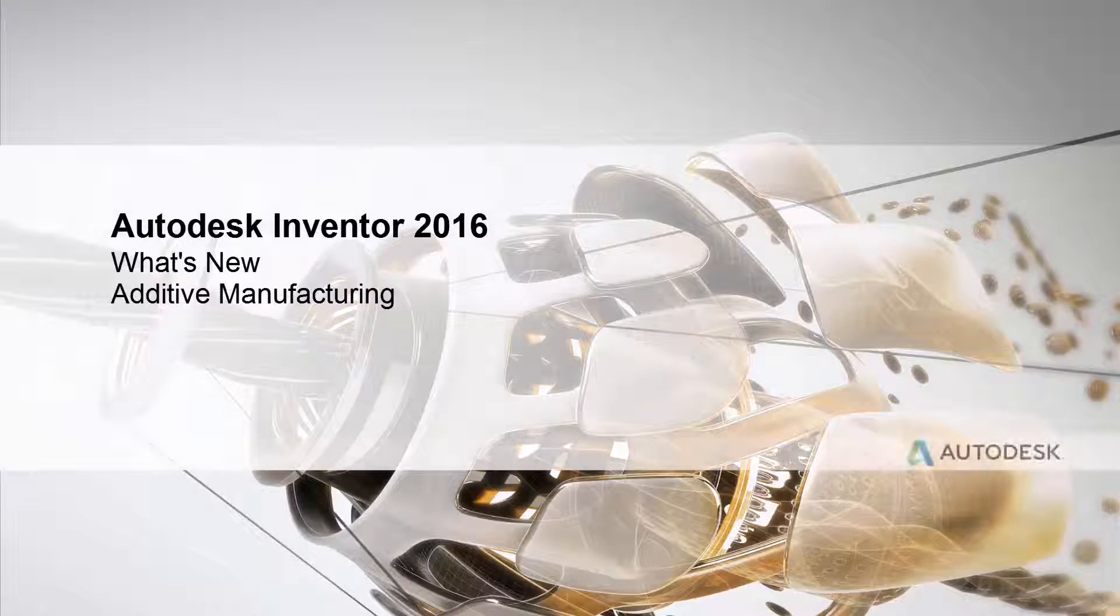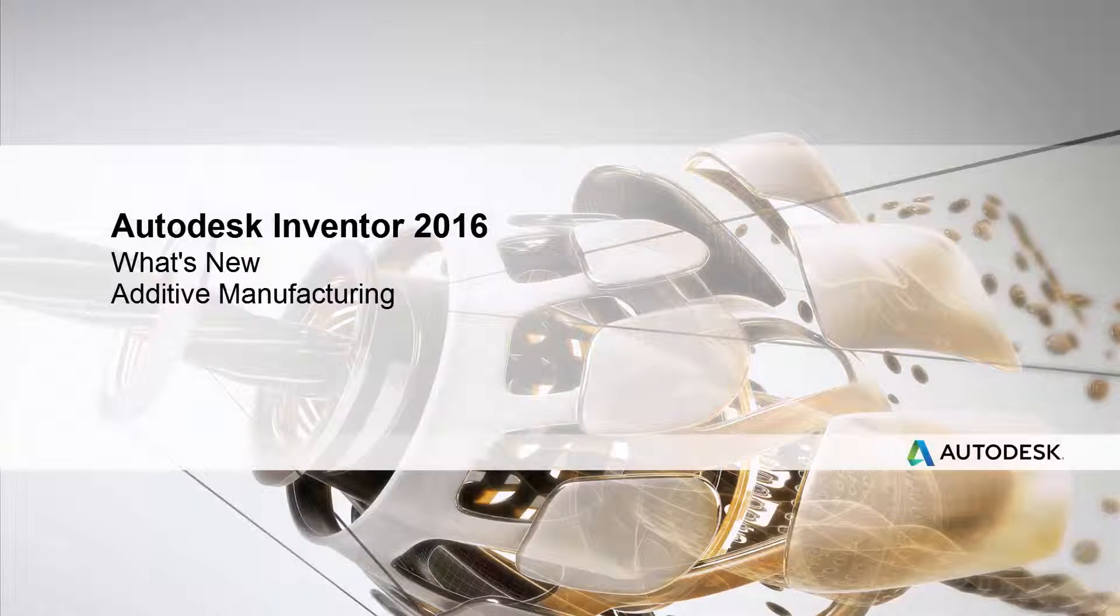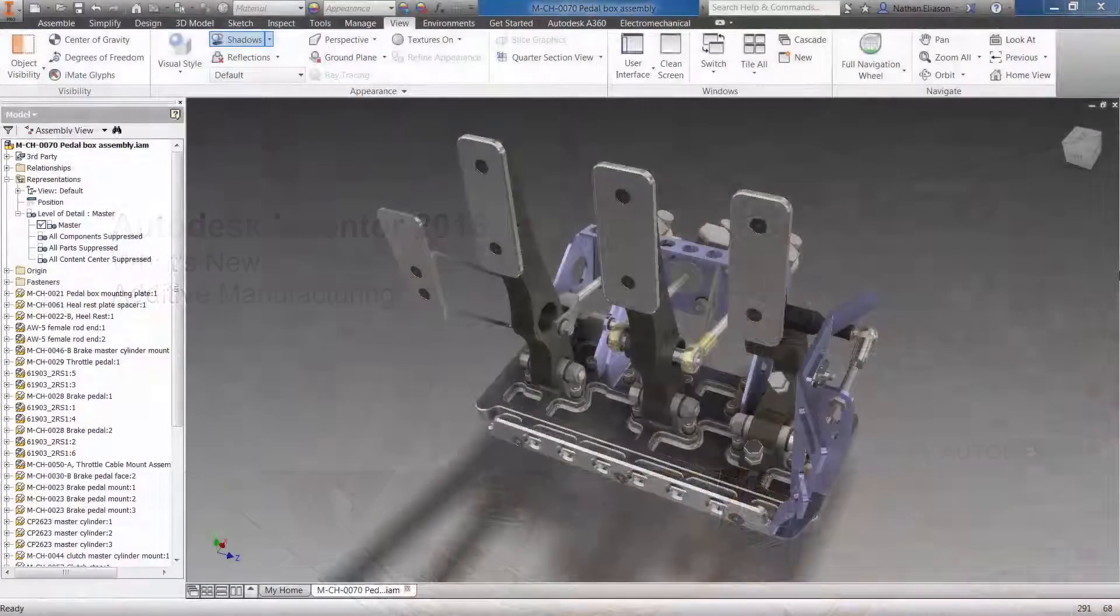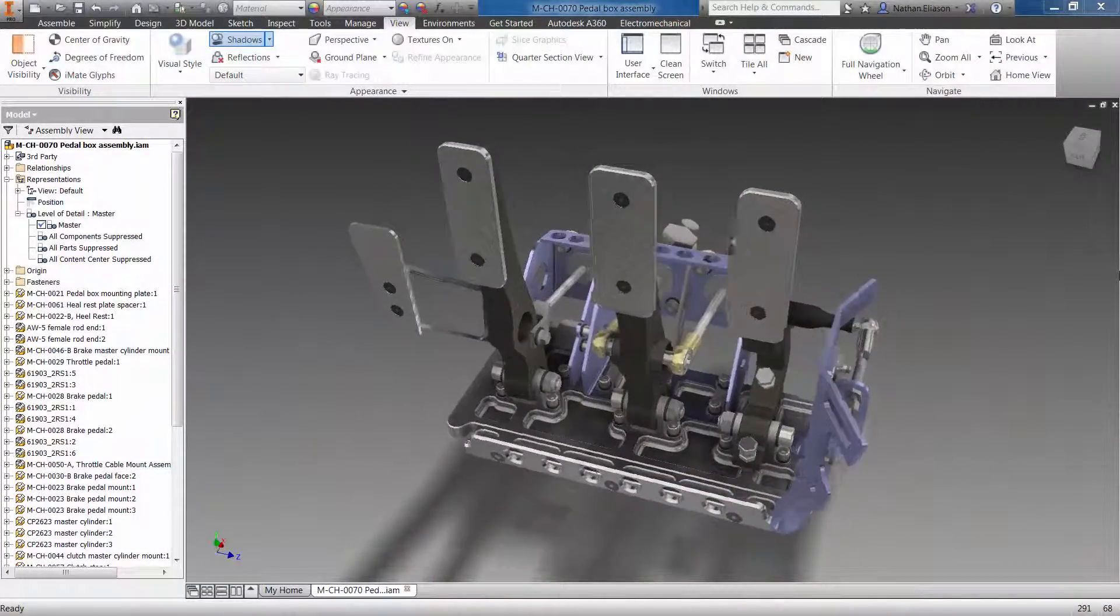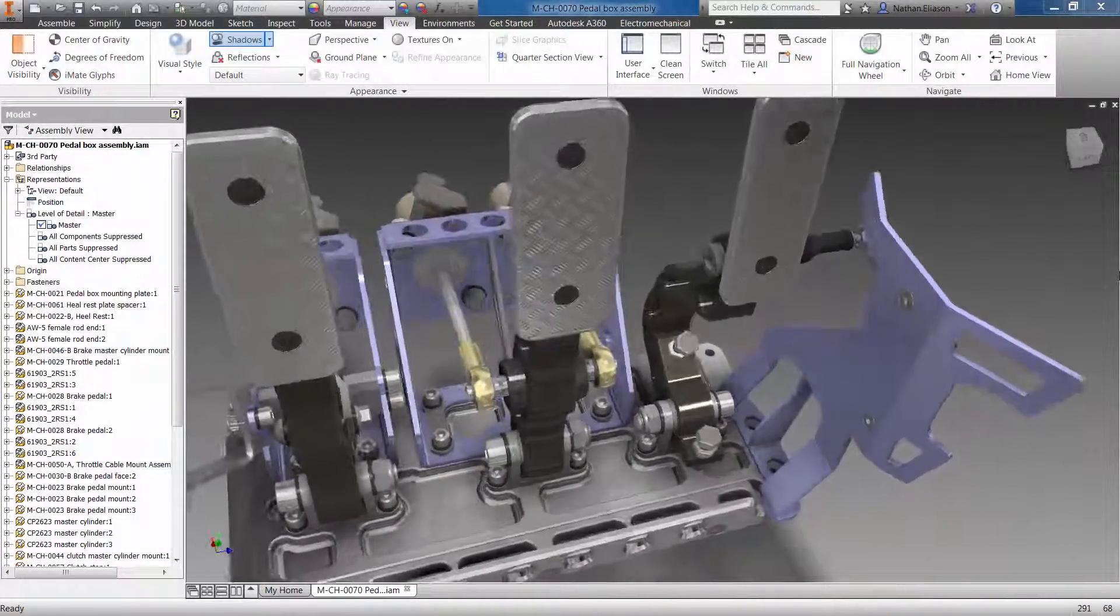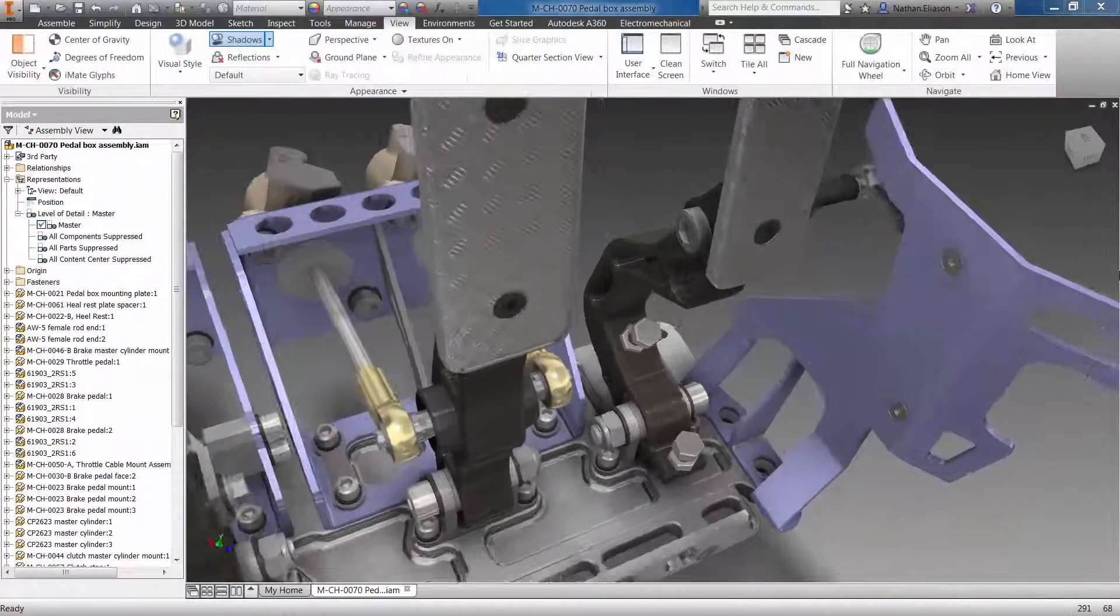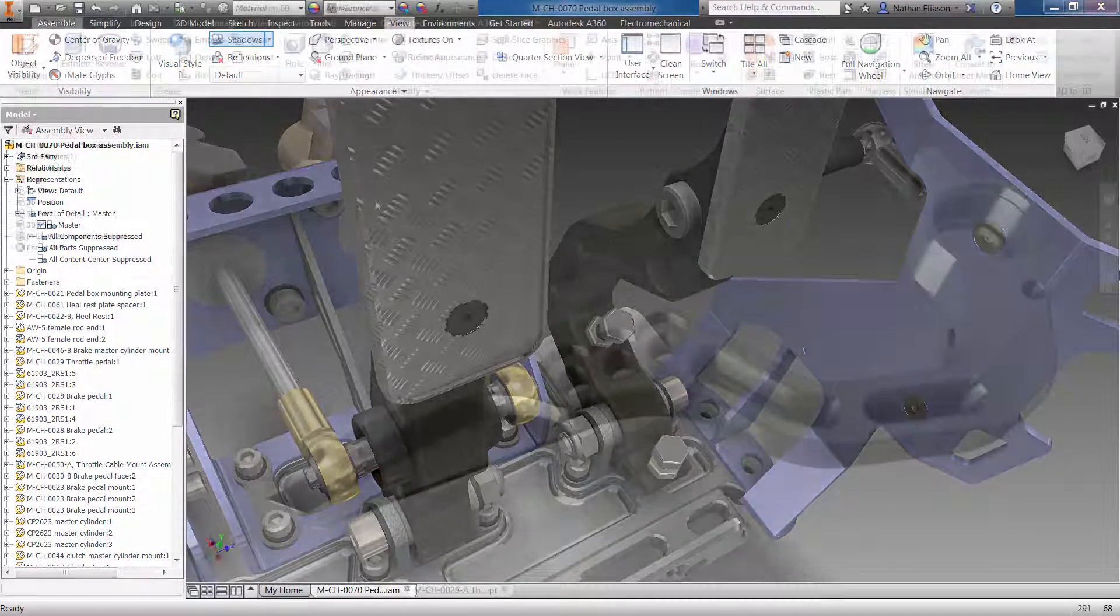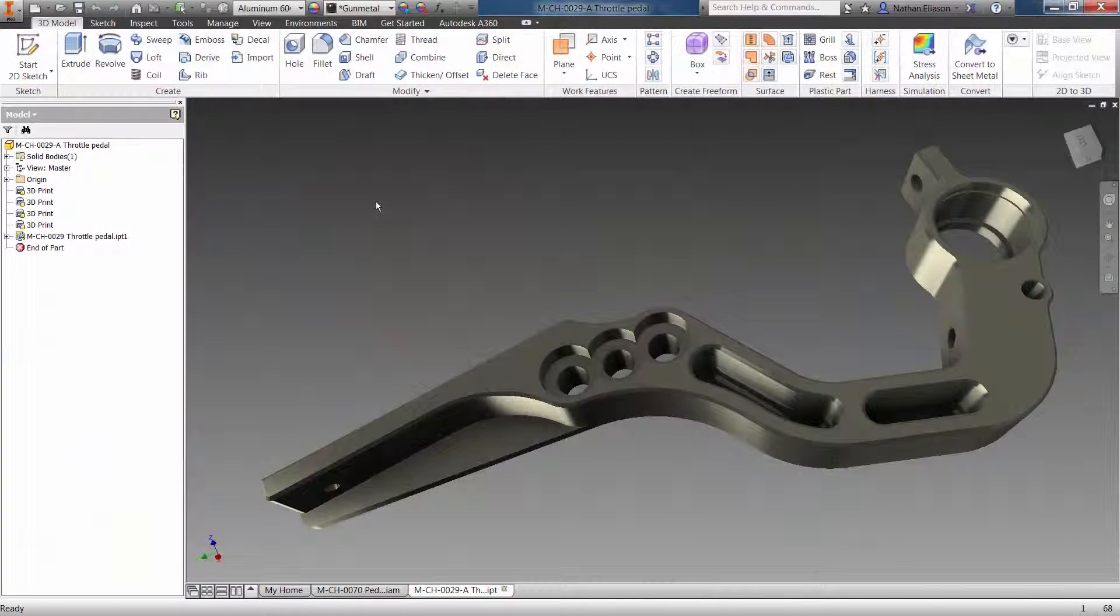Autodesk continues to stay on the cutting edge of advances in manufacturing technology. With the proliferation of 3D printing, Autodesk Inventor 2016 introduces a new environment to help you quickly prepare your models for 3D printing.